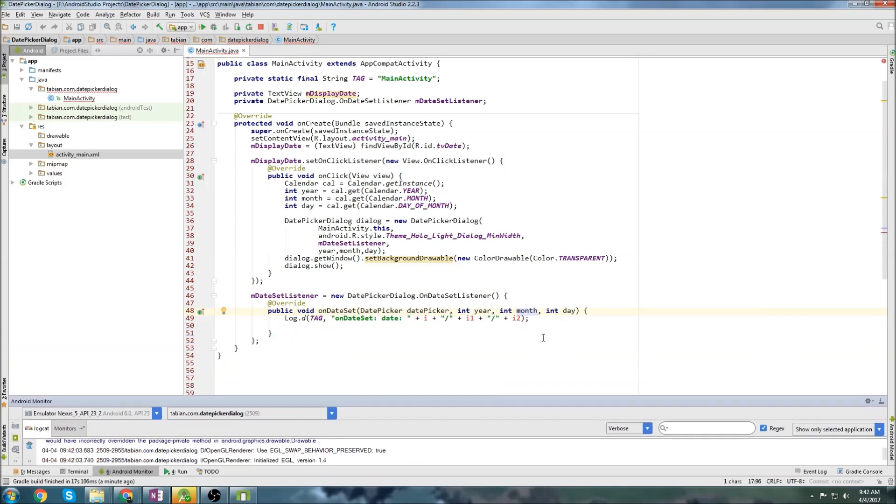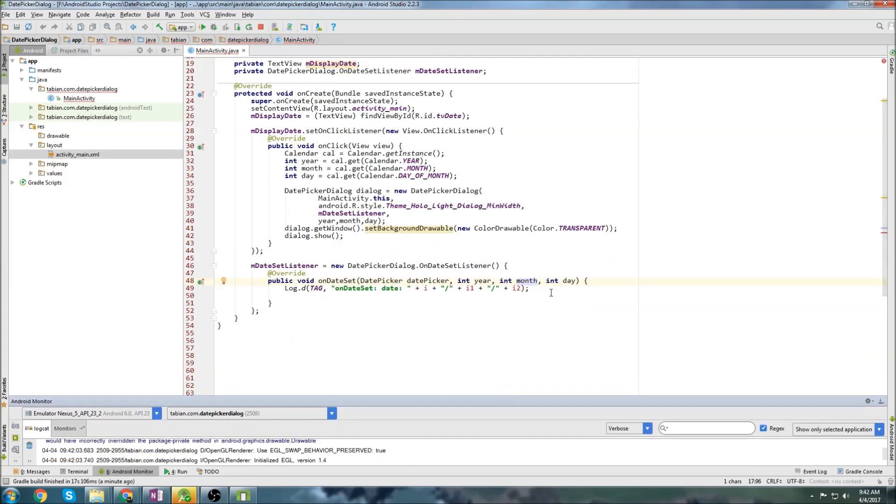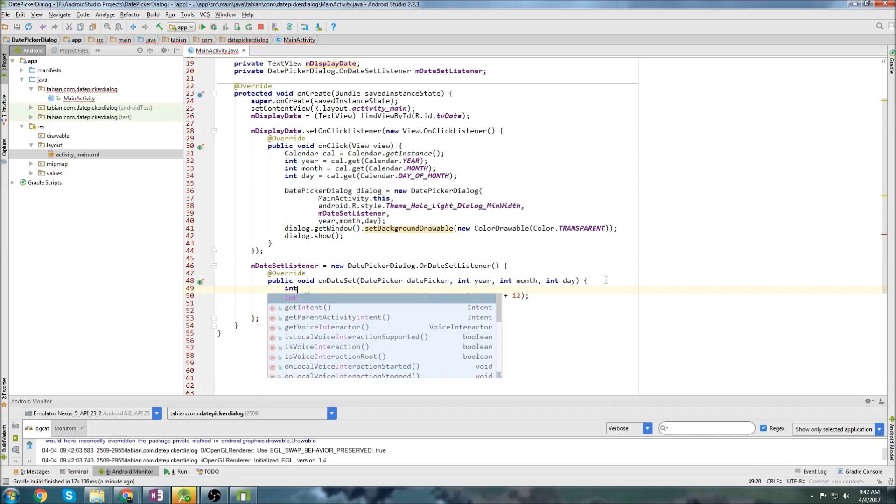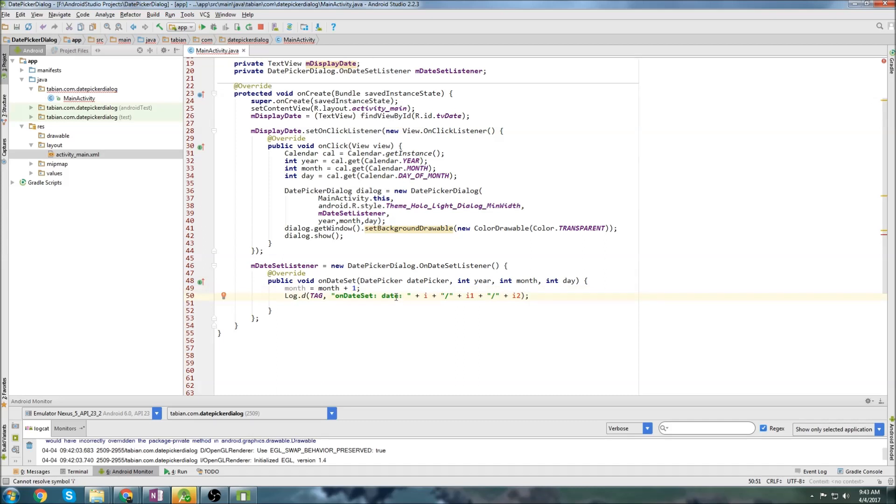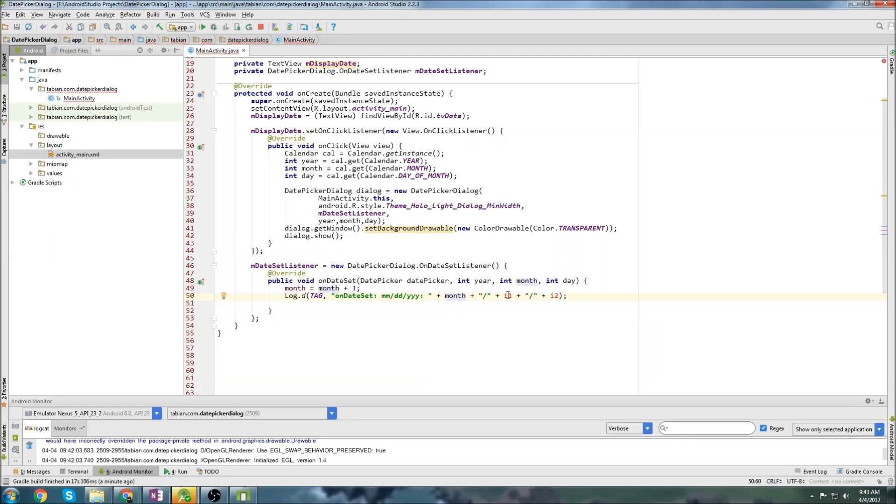The way that these actually do it is, January is zero and December is 11. So what we actually have to do is we would go month equals month plus one. Obviously, if January is zero, we need January to be one. So we just need to add one to the month. What we'll do is we'll go month, day, year. So here we'll put month, and here we'll put the day, and here we'll put the year. And that should be good.